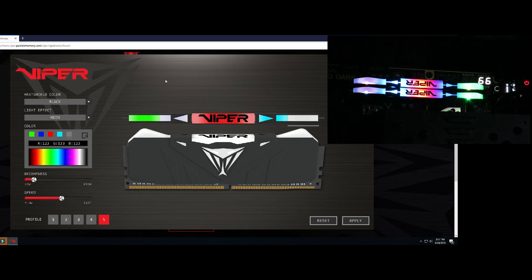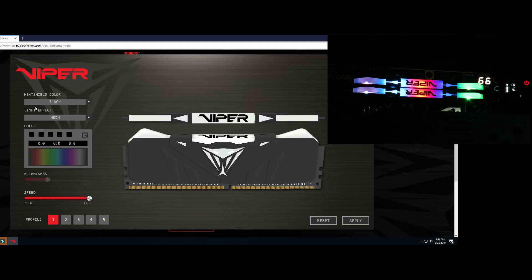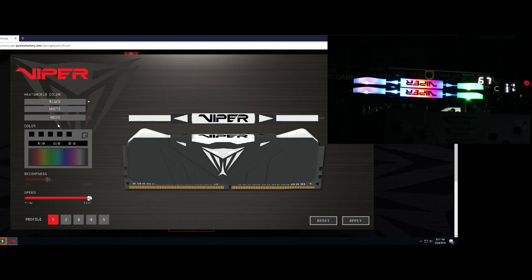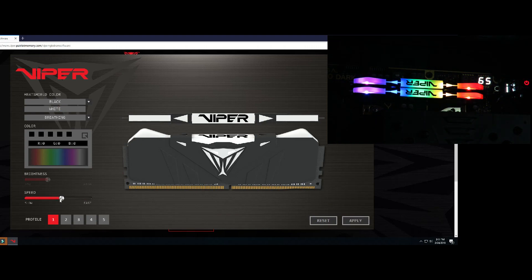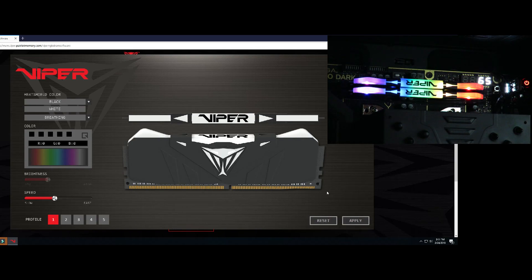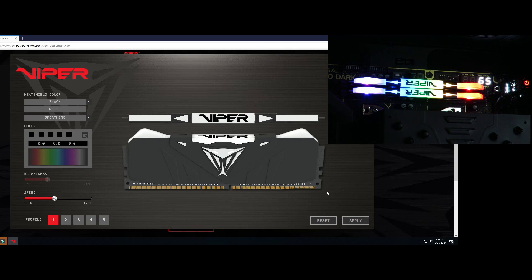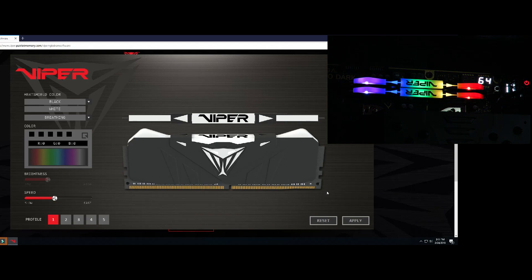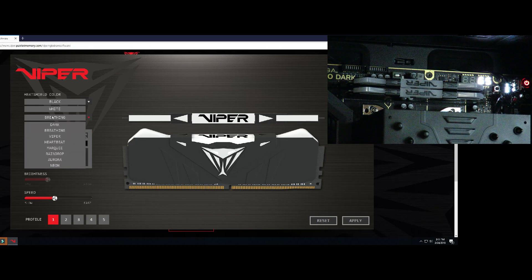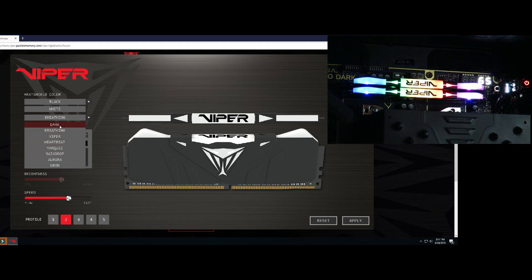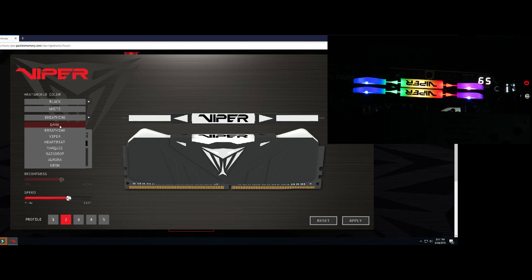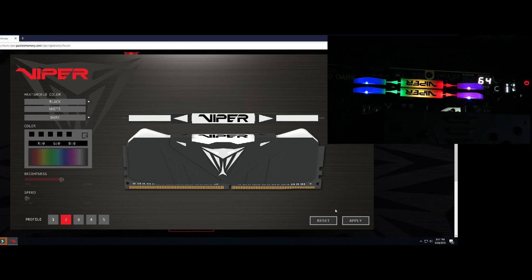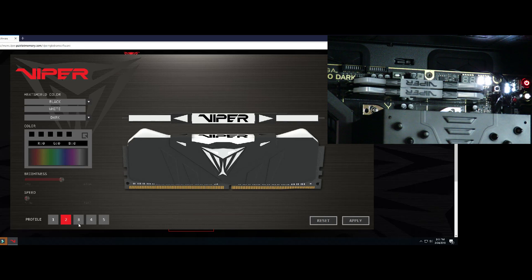So pretty cool the way that works. Now we're not done just yet on that. You have profiles. Let's say you want breathing effect, but you're with your significant other and that's kind of romantic, so we'll just kind of tone that down a little bit and get in the mood. Then we'll go over to number two, and then this is when our significant other is sleeping so we'll just turn that off.